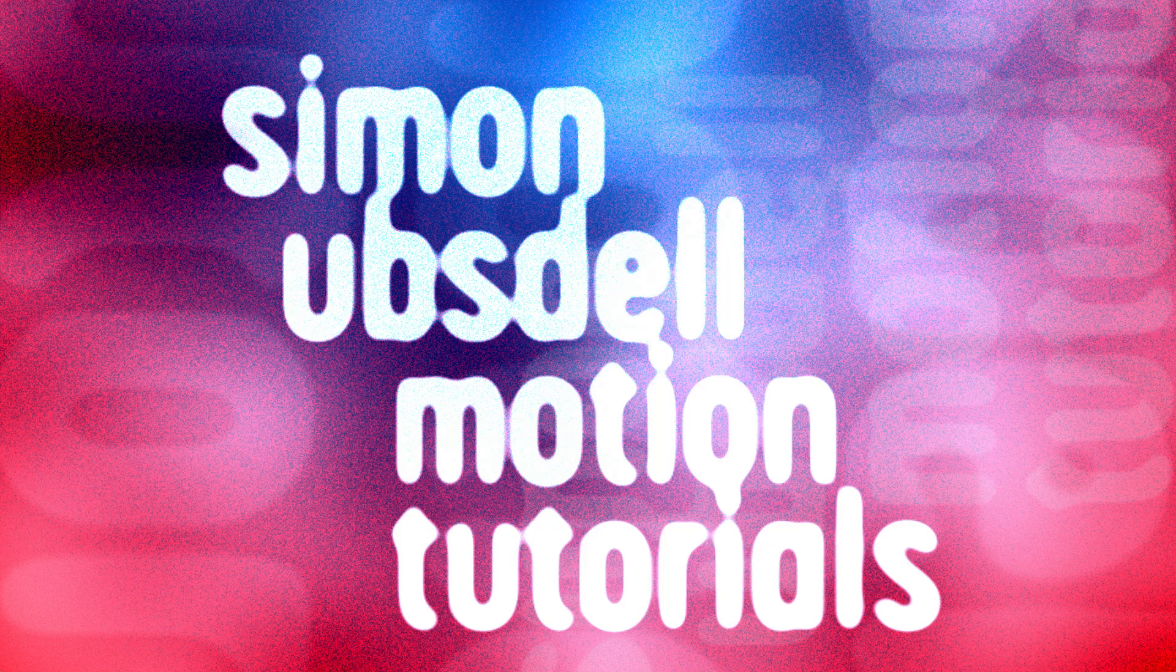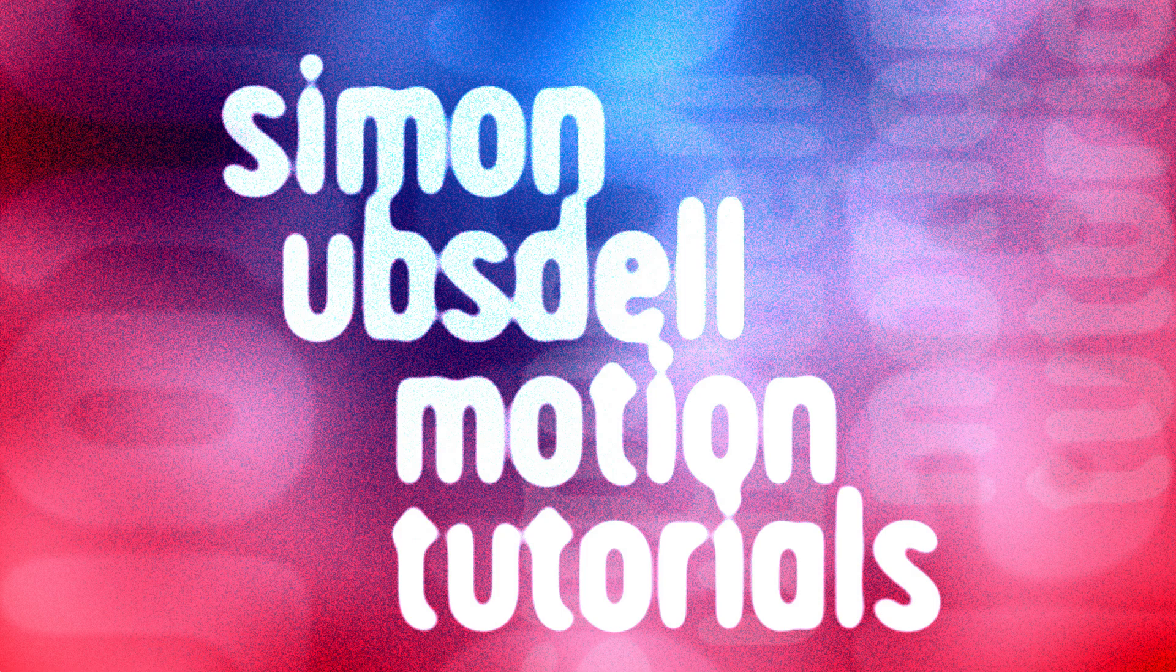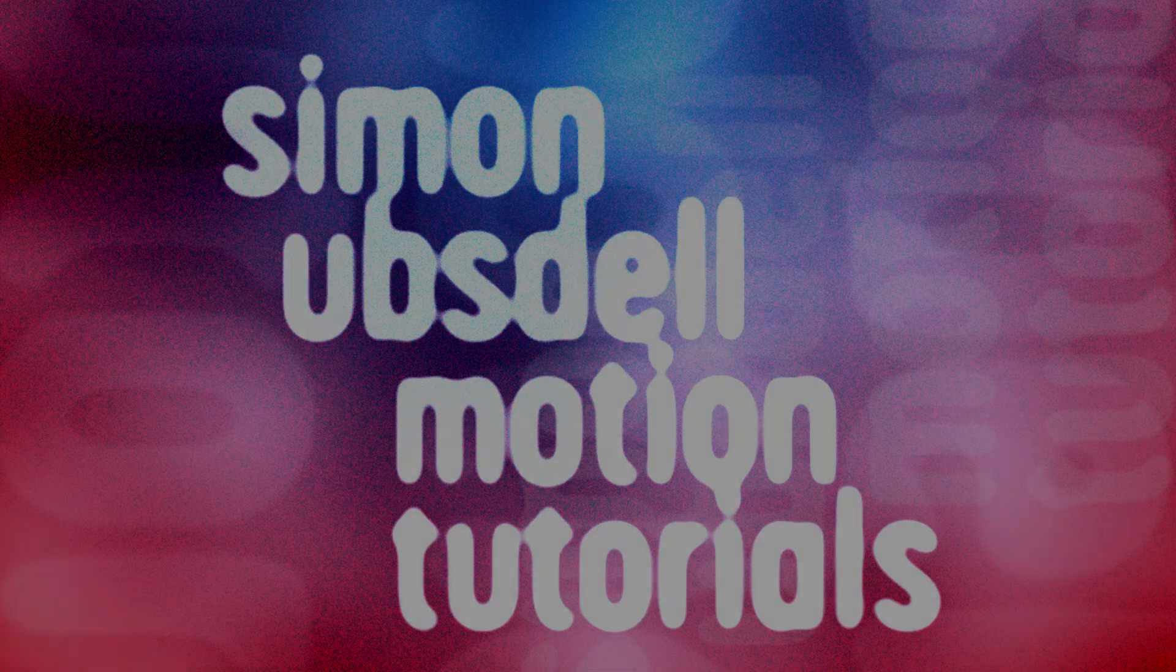Hi, this is Simon Obstel and welcome to another tutorial for Apple Motion. Today we're going to be taking a look at this stylish graphical countdown.